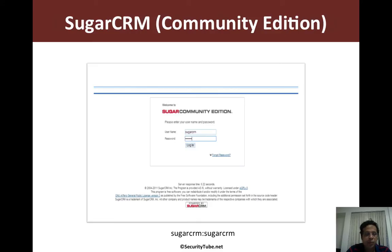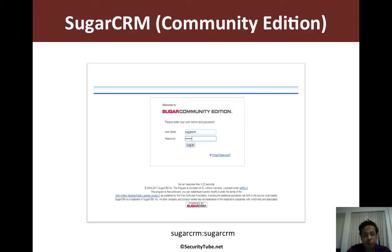Now, among all the software packaged in the vulnerable ISO, there are three which require a username and password before you can exploit them further.